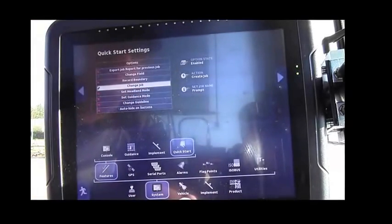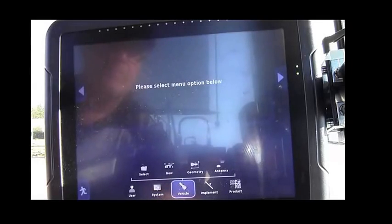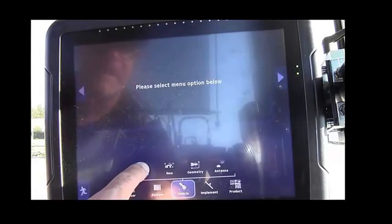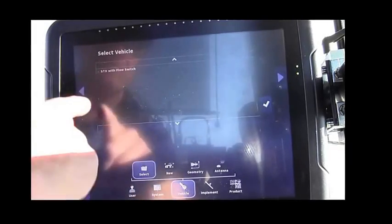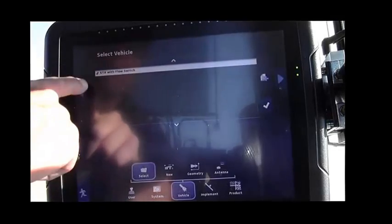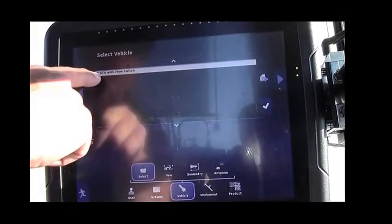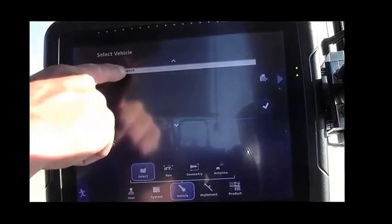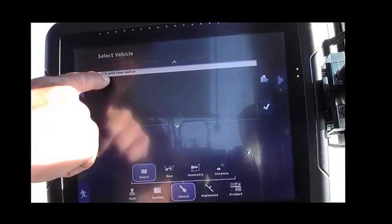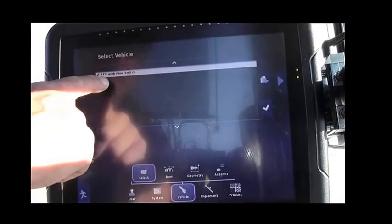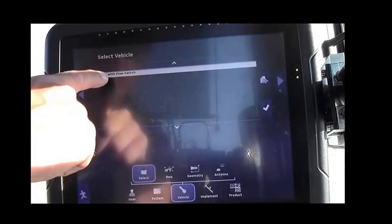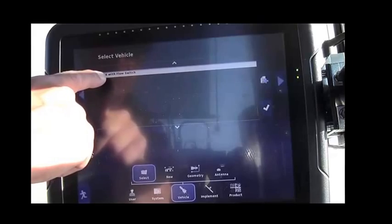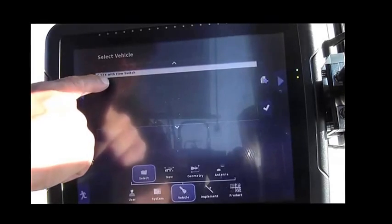Next we'll move over to our Vehicle, and then Select. You should have a model of a tractor with a green check mark. If you don't have a green check mark and the proper model, follow the Operator's Manual for proper selection of a new tractor.